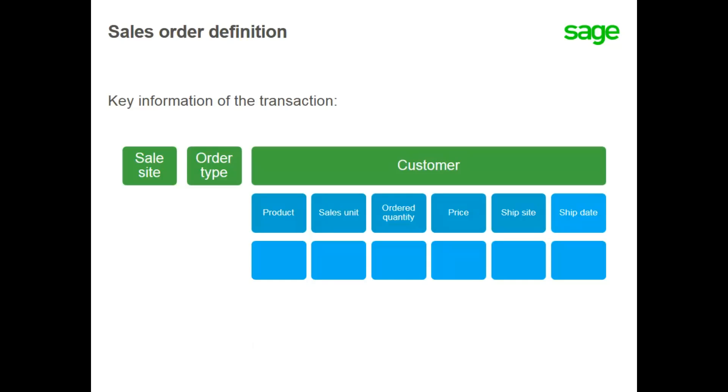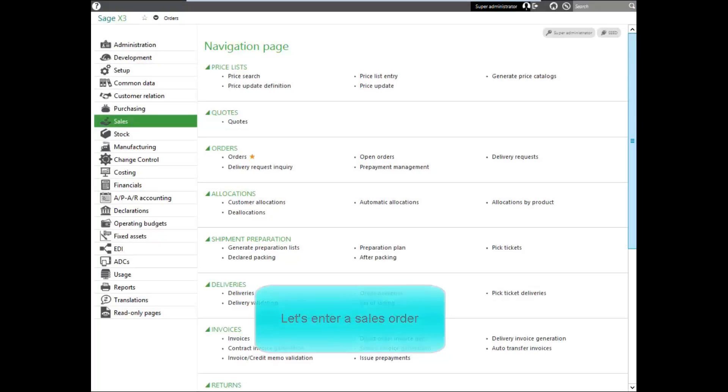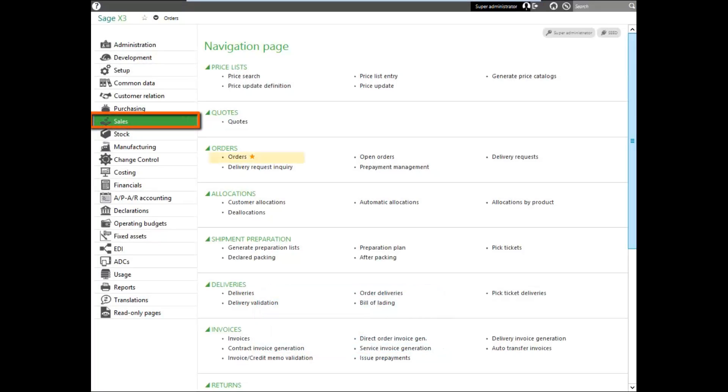Creating an order requires specific customer information, and the lines section requires product information, quantity, price, and shipping information. Let's go into your system and see how to create a sales order. To enter a sales order, select the orders function under the sales menu.